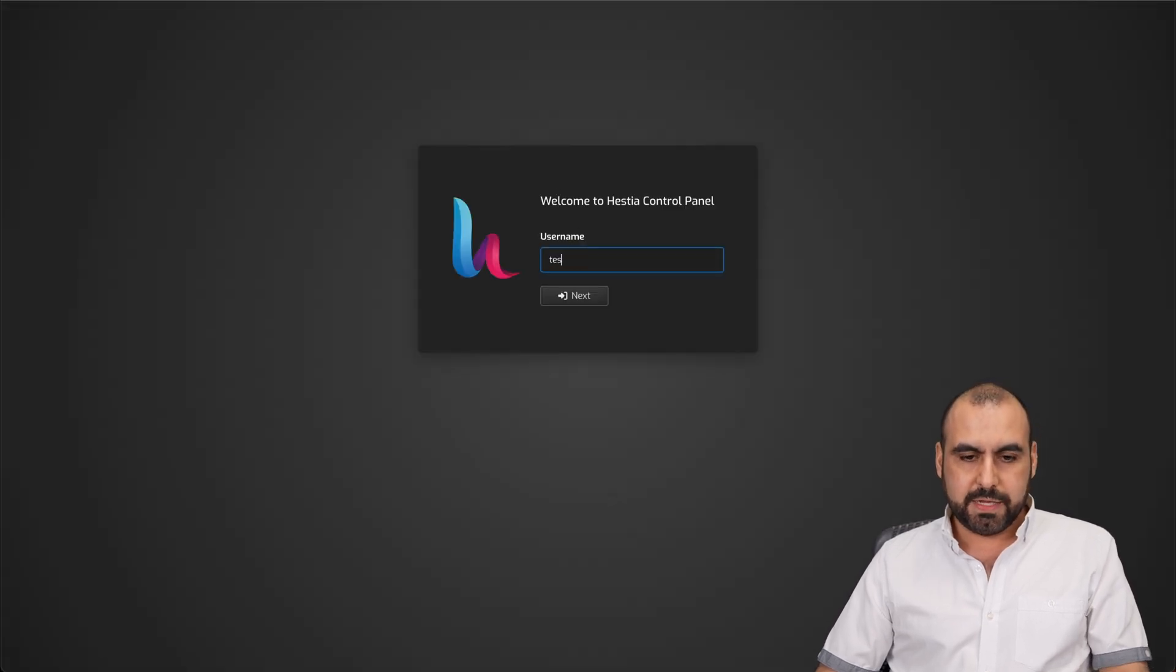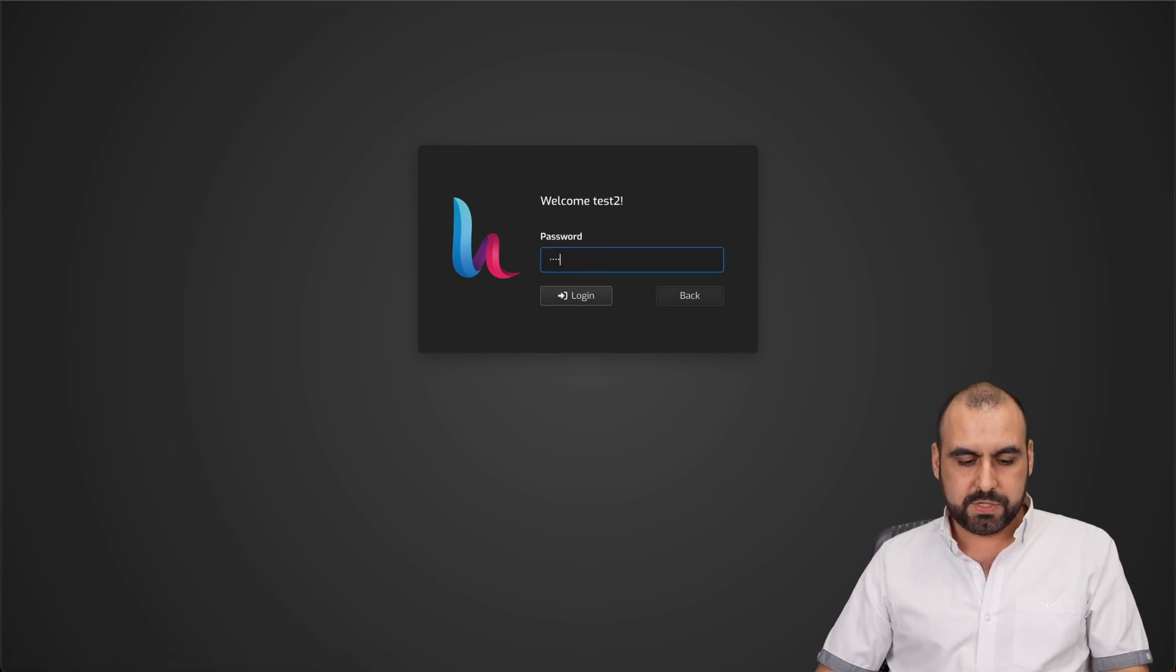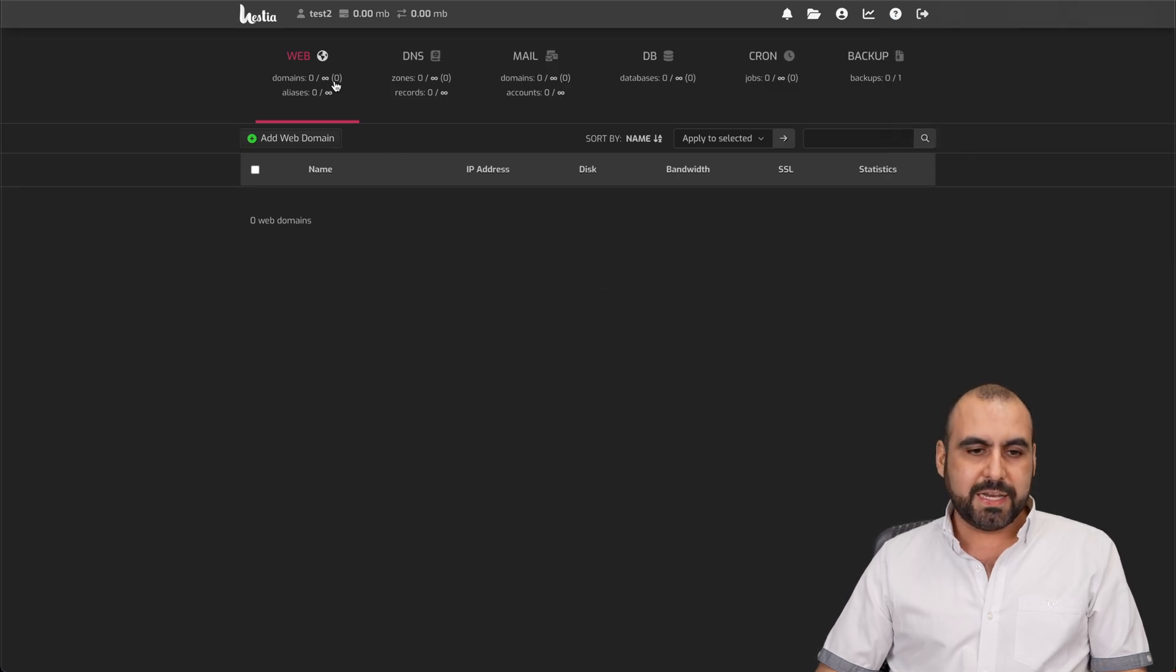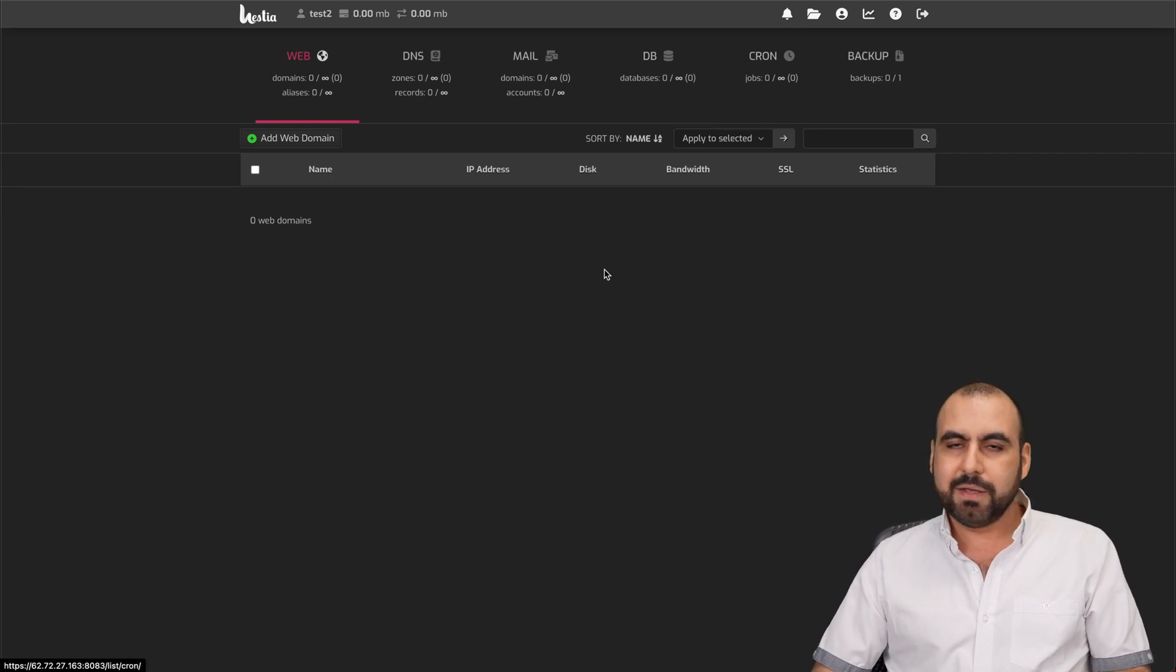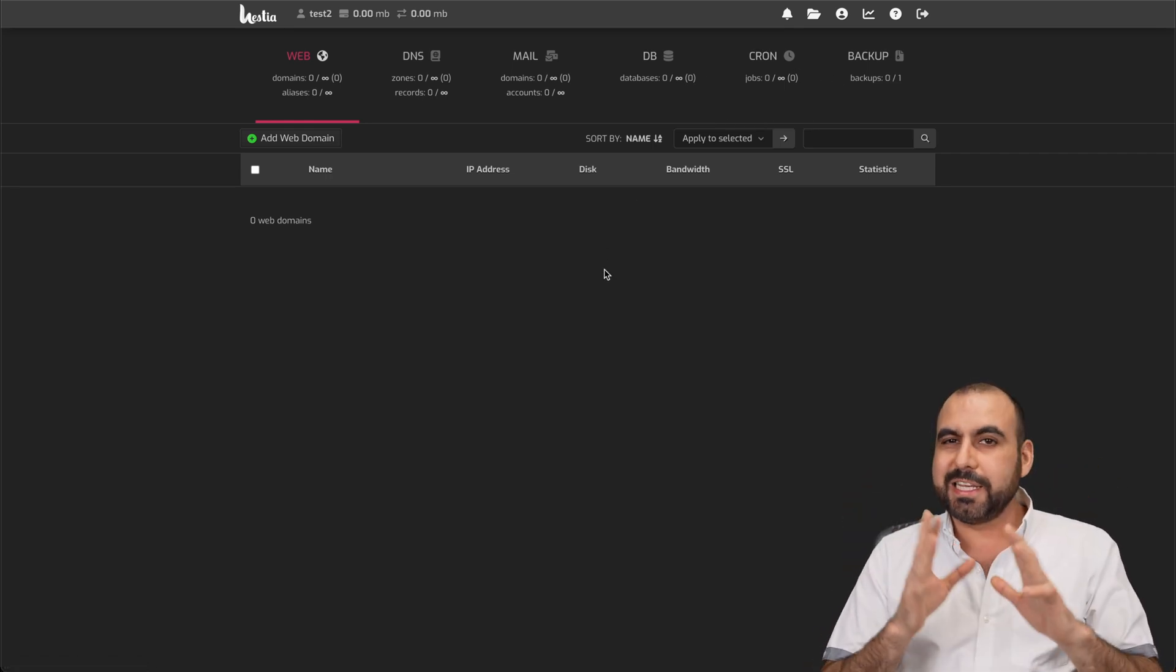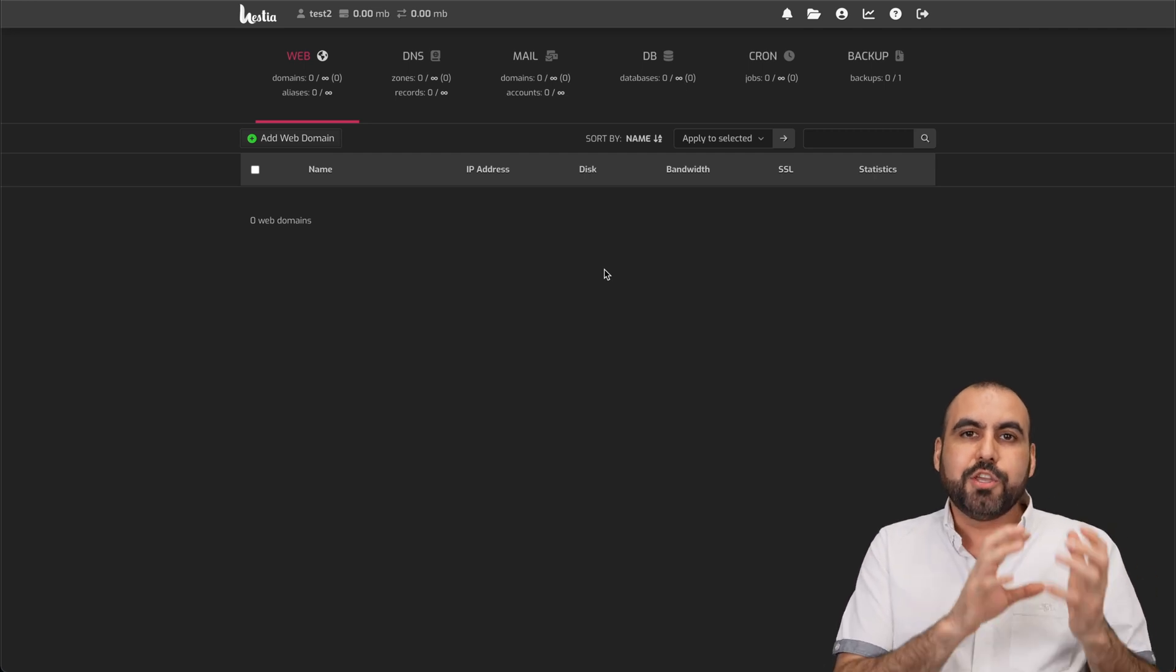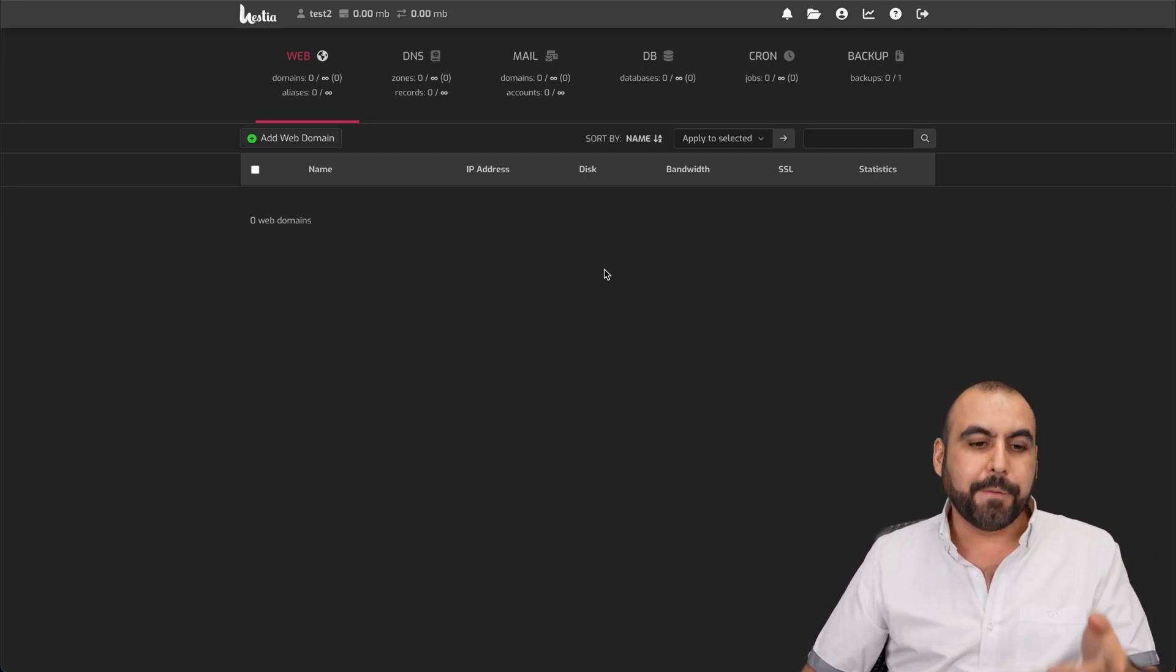Let's go ahead and log out. Let's go ahead and log in again. So it's test2, next, and the password I've created, which is really simple. Let's go ahead and log in, and here we go. You can see now we have unlimited websites, unlimited DNS, unlimited email. Everything's unlimited. I don't know why Hestia does that, but basically, Hestia doesn't want you to use the admin user for that, I guess.